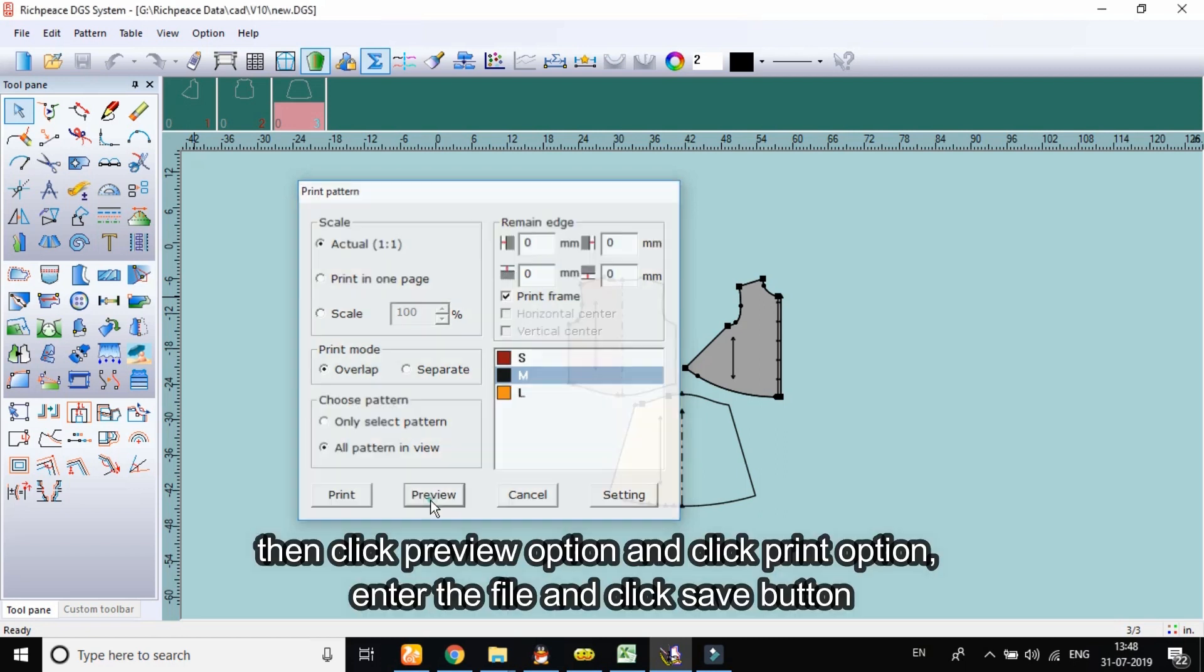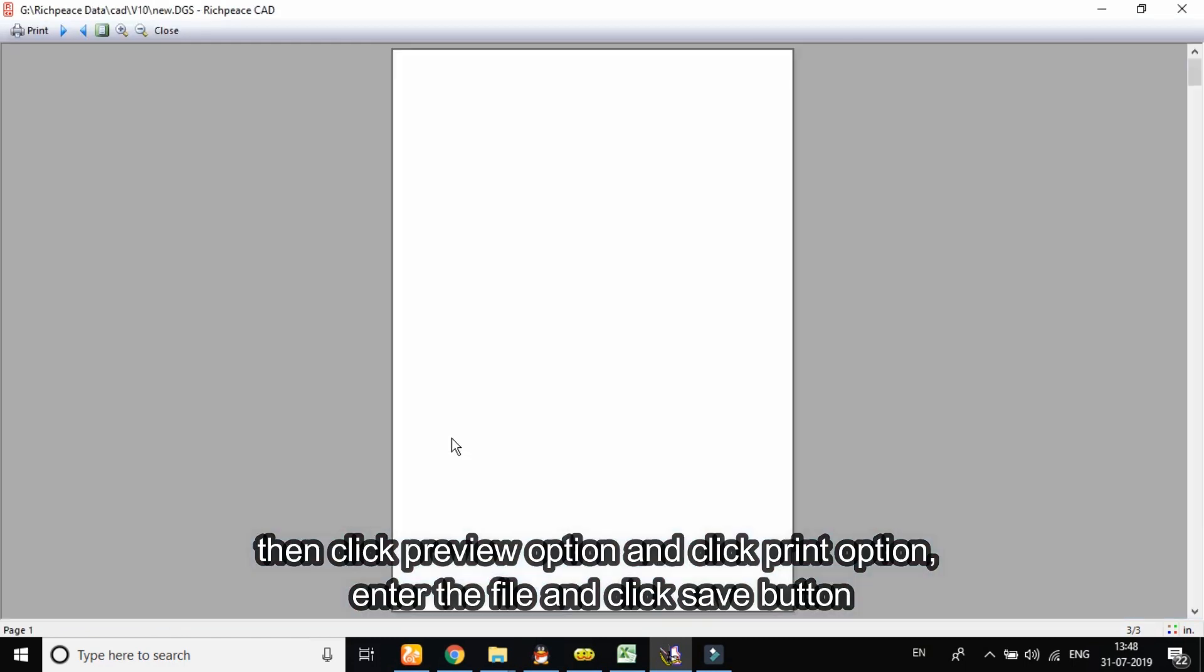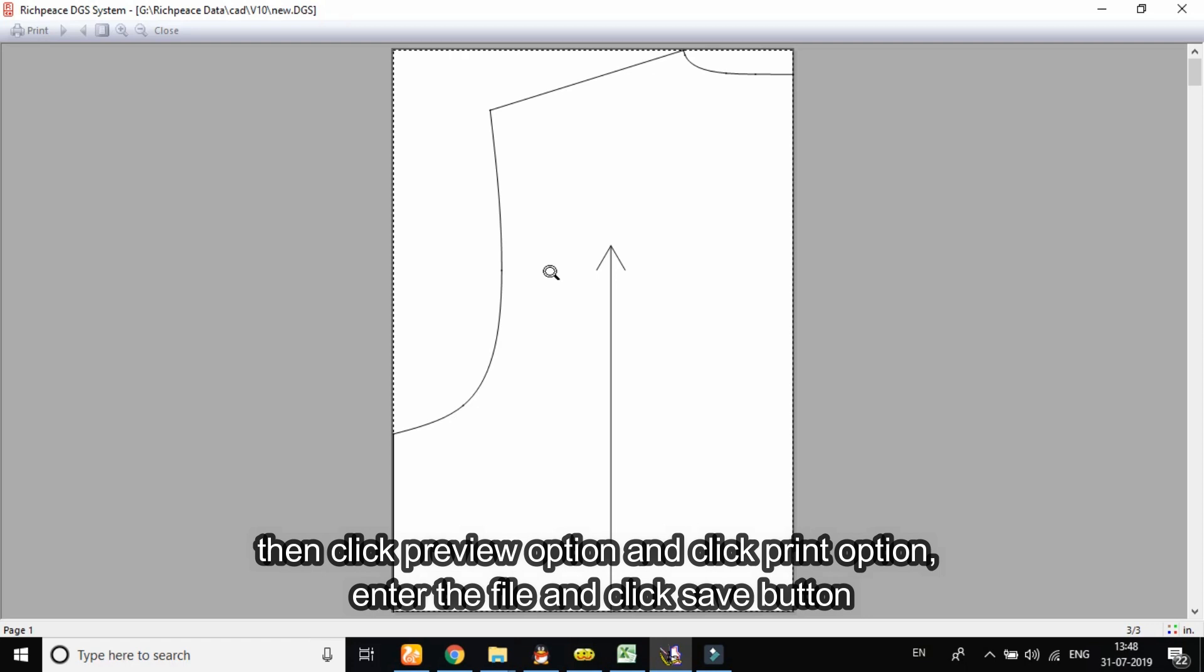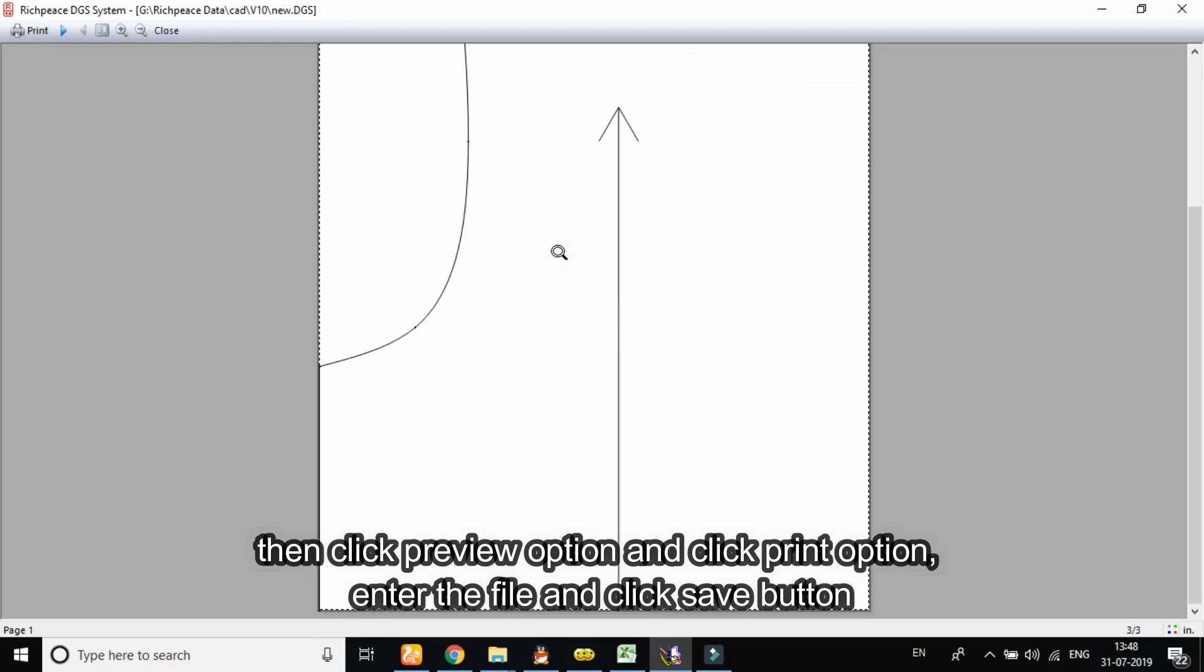Then click preview option and click print option, enter the file and click save button.